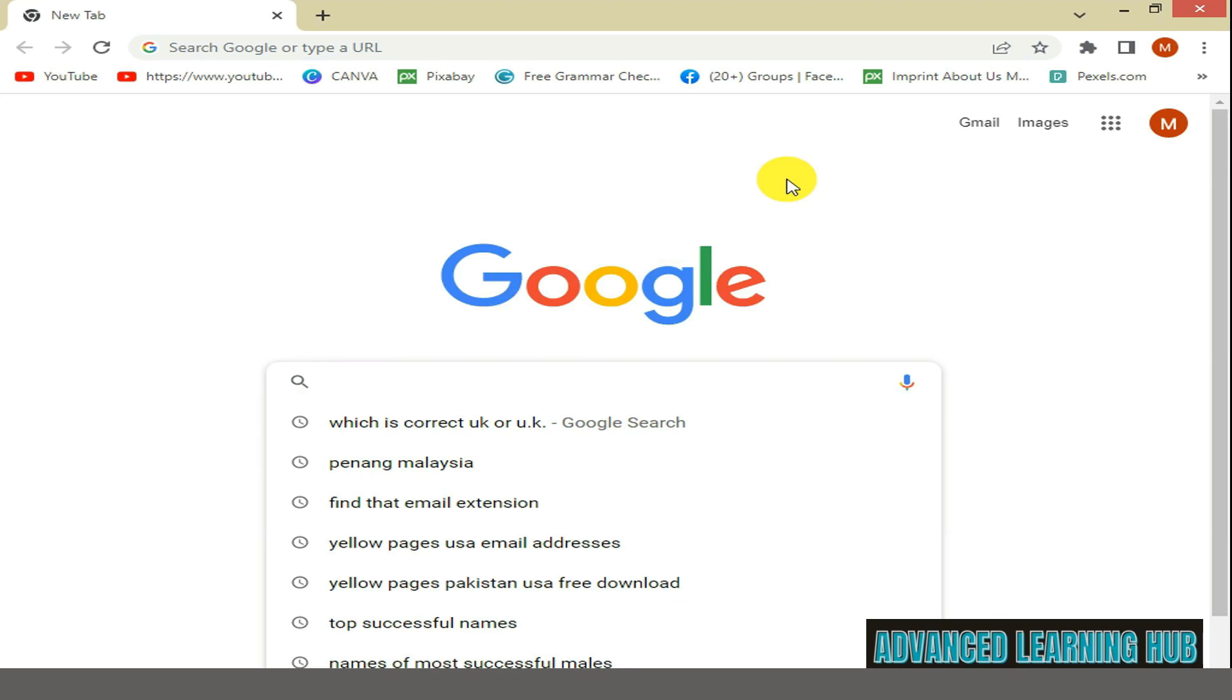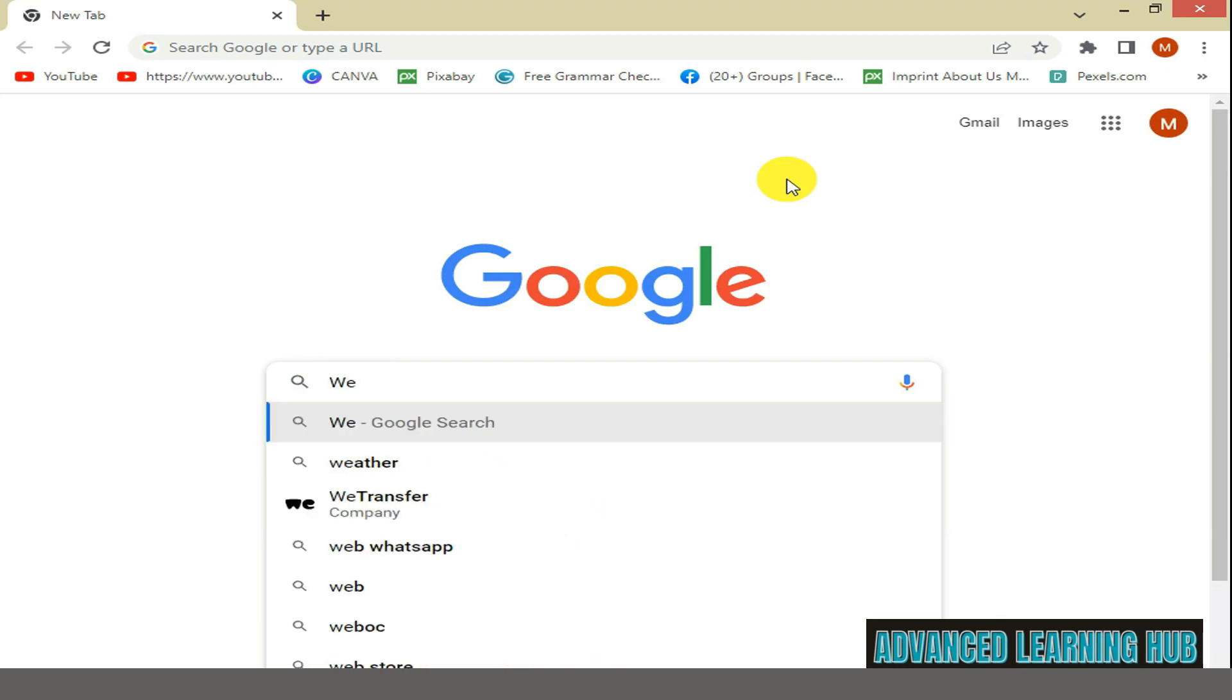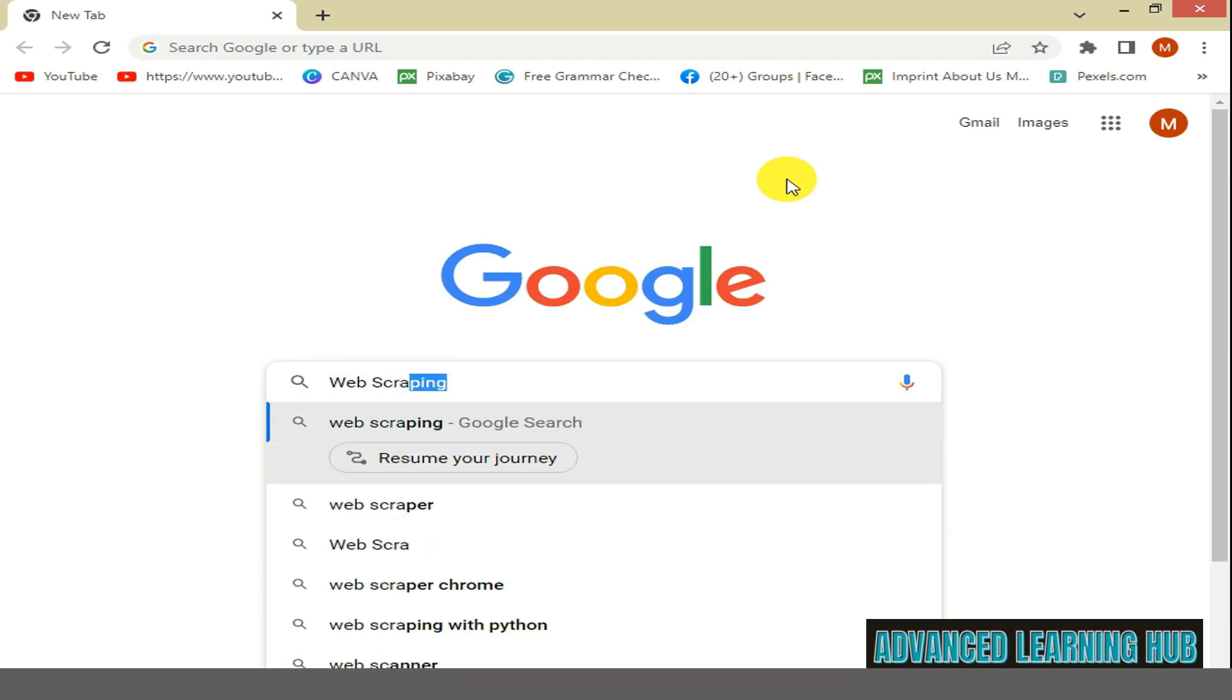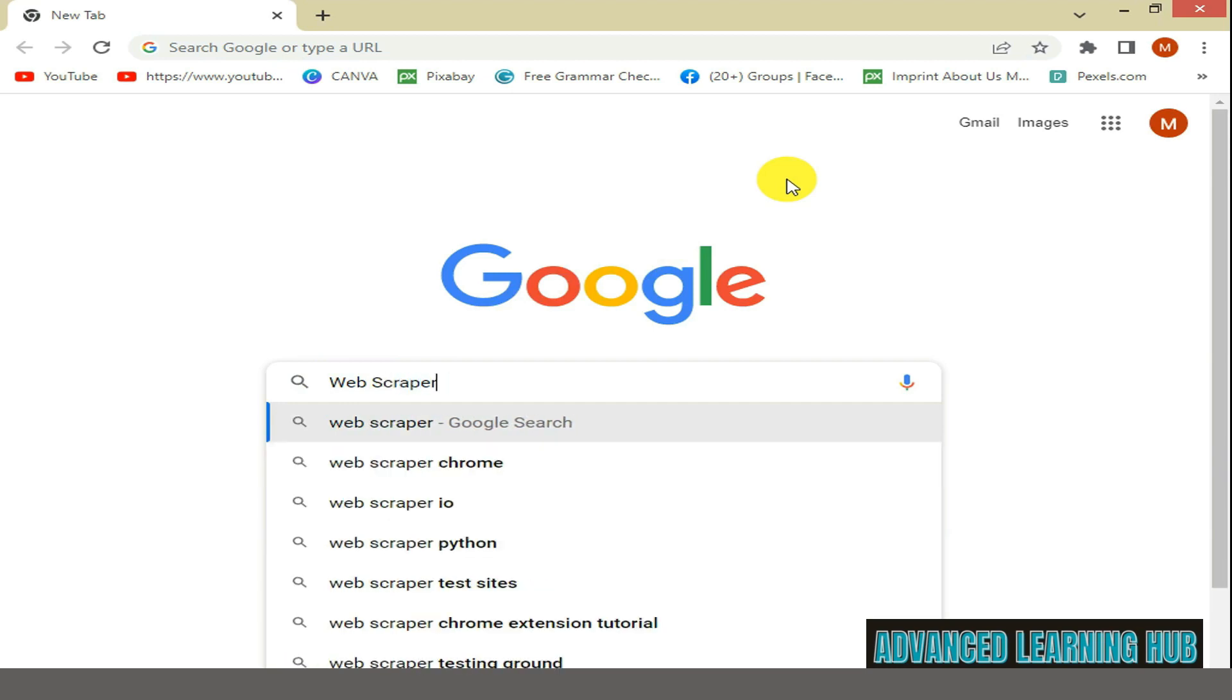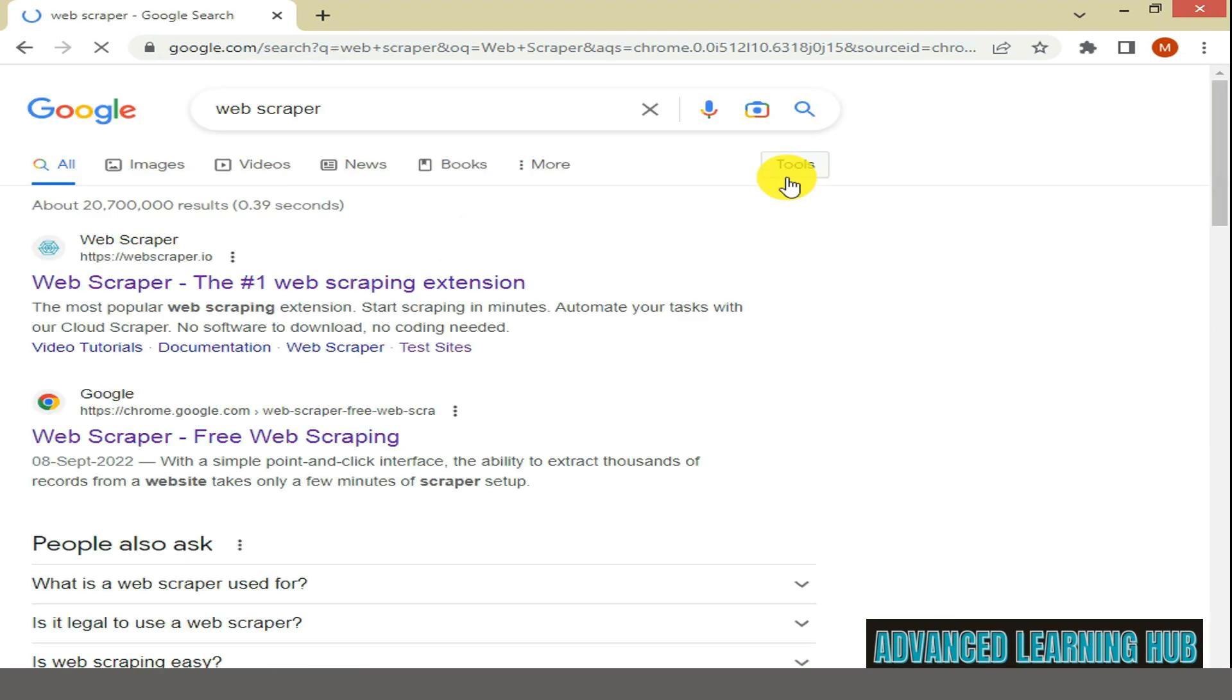Open Google Chrome on your PC or laptop. Then type Web Scraper in the search box and press Enter key.